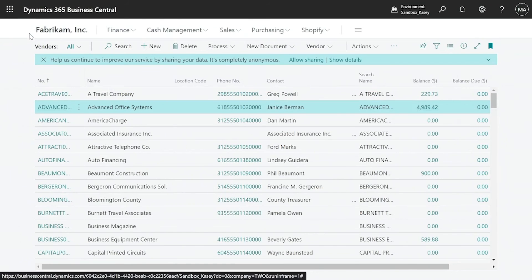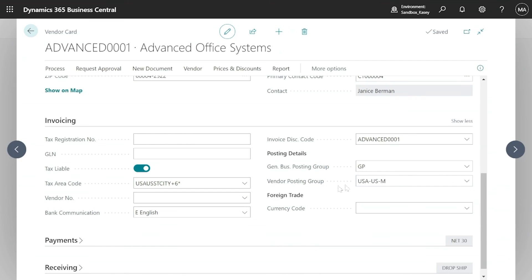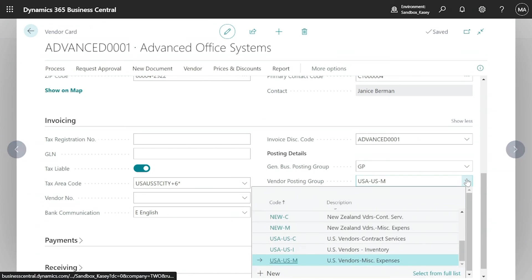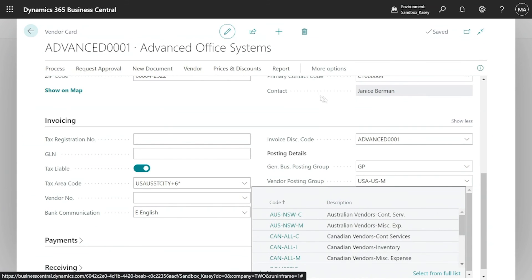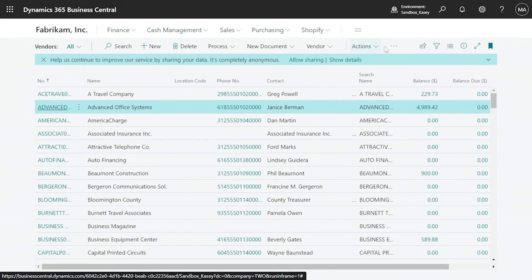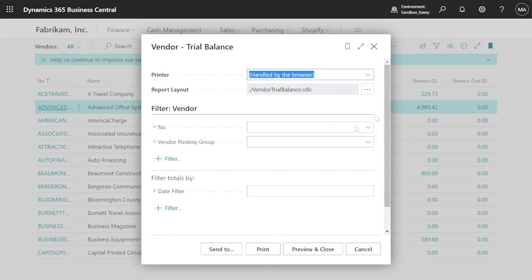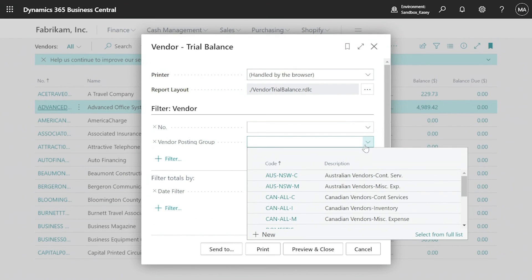Since I chose to bring over class information, vendors assigned to classes in GP now show vendor posting groups in Business Central — the class they were assigned to in GP. Clicking the dropdown shows all those GP classes now available as posting groups in Business Central. This is nice because many Business Central reports let you easily filter on those posting groups, such as filtering a trial balance by class — so if you were using classes heavily in GP, you can still use that same concept in Business Central.